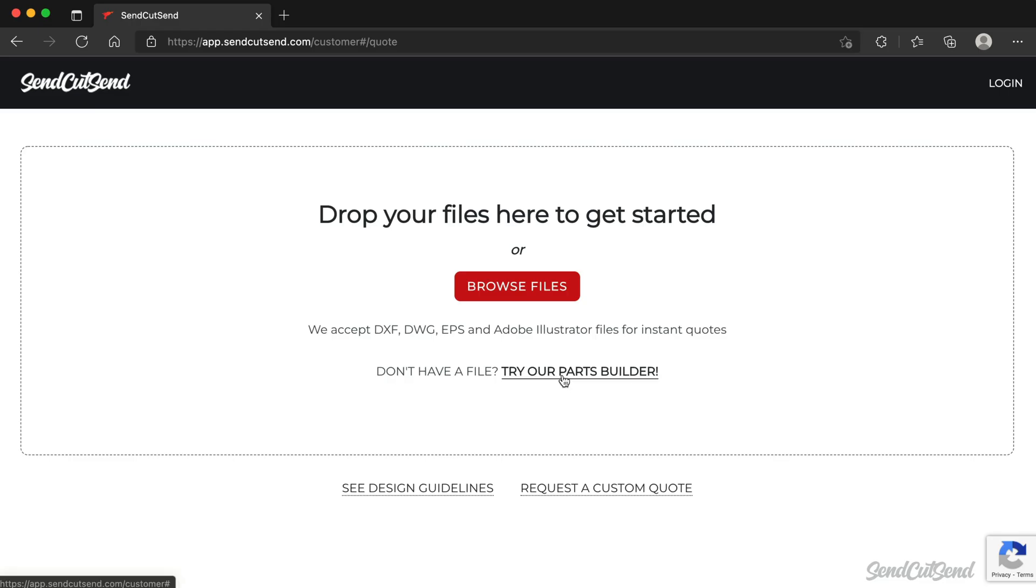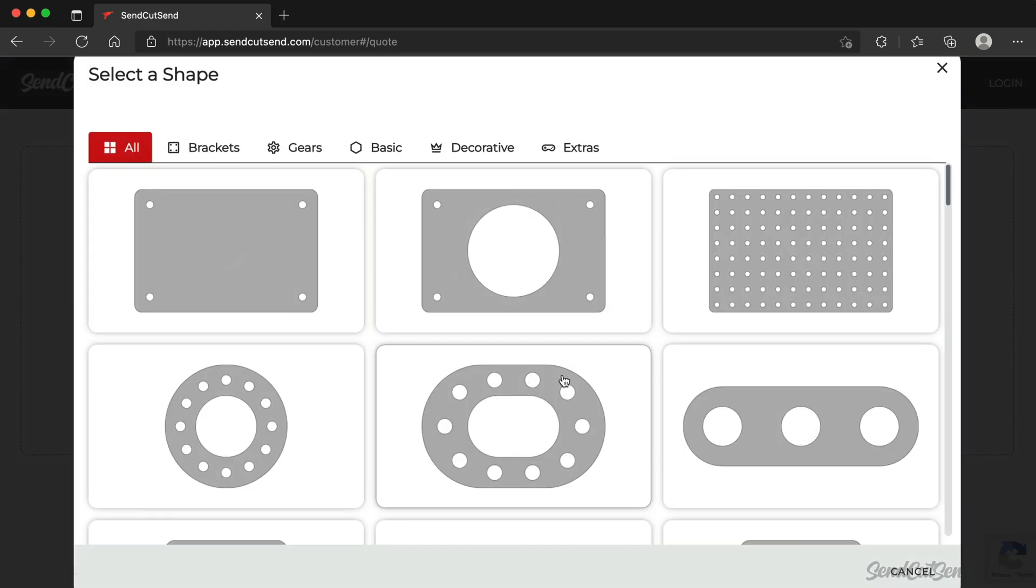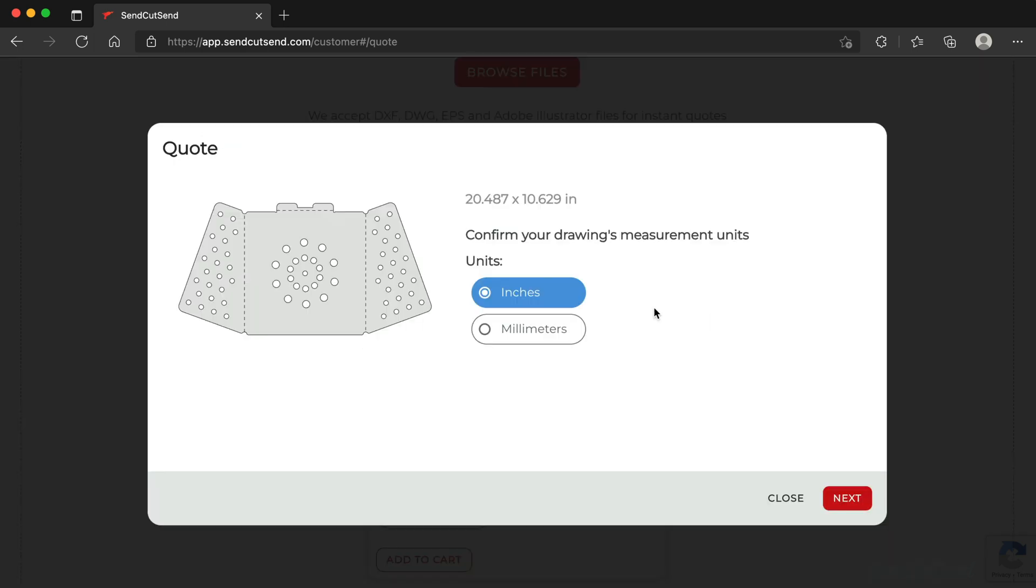Check out our Parts Builder if you don't have a file. Confirm your drawing's measurements are correct. If not, select the desired unit type, inches or millimeters.